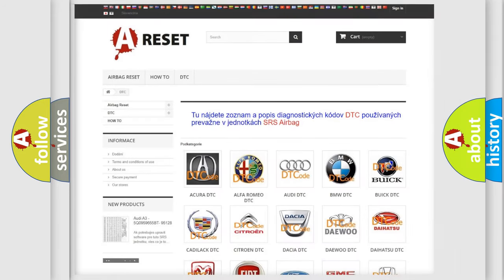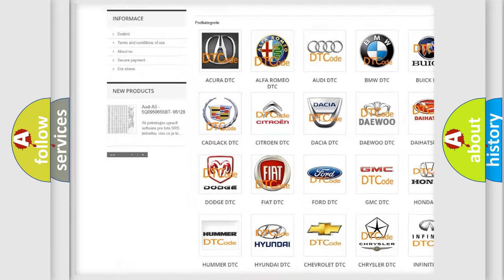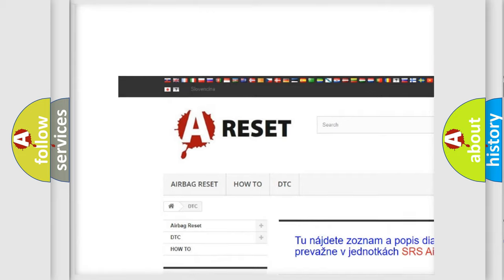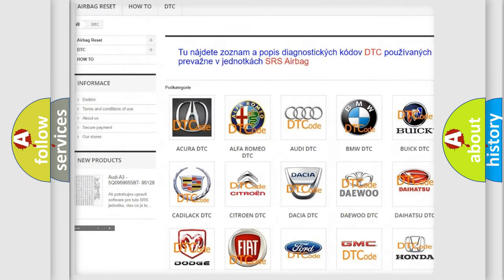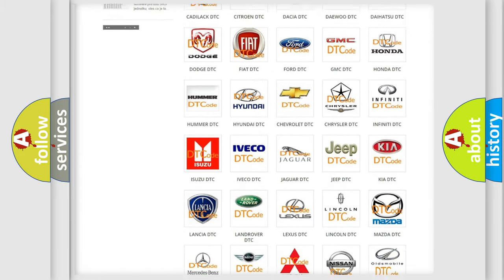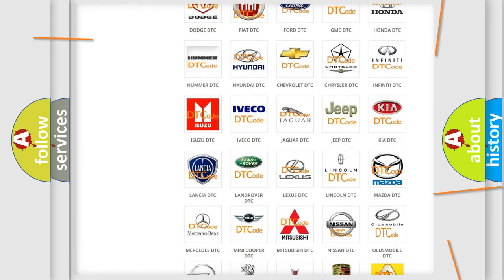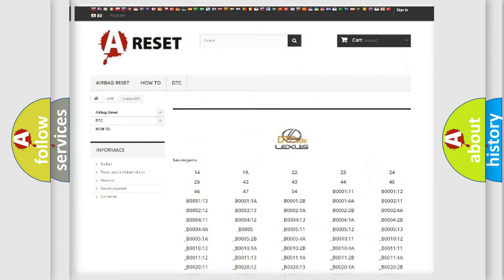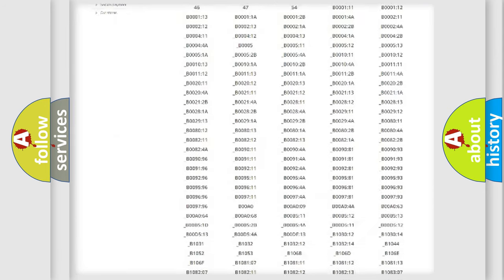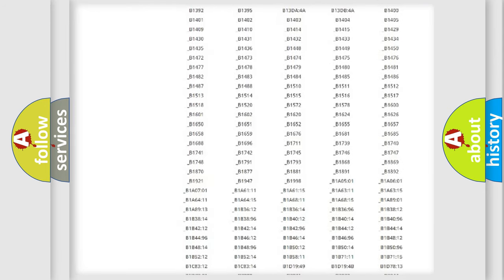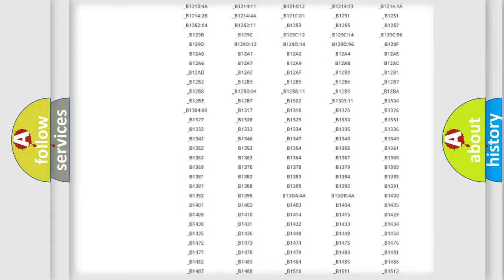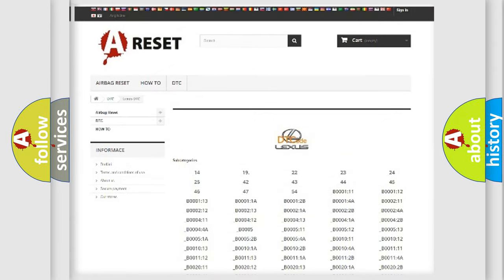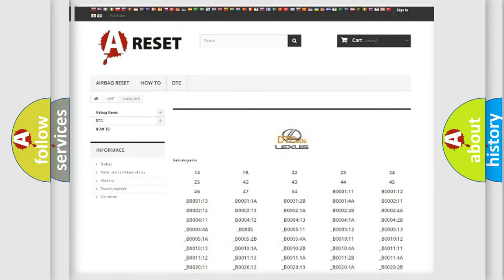Our website airbagreset.sk produces useful videos for you. You do not have to go through the OBD2 protocol anymore to know how to troubleshoot any car breakdown. You will find all the diagnostic codes that can be diagnosed in a car, including Lexus vehicles, and many other useful things.